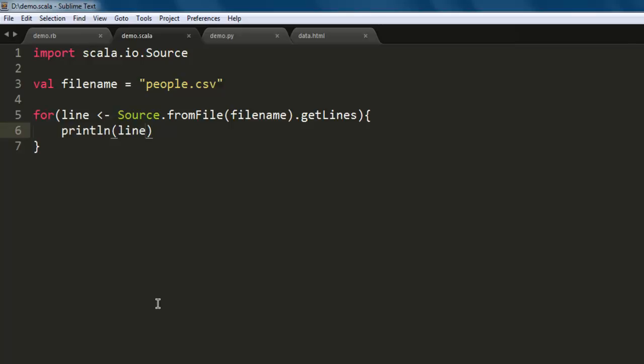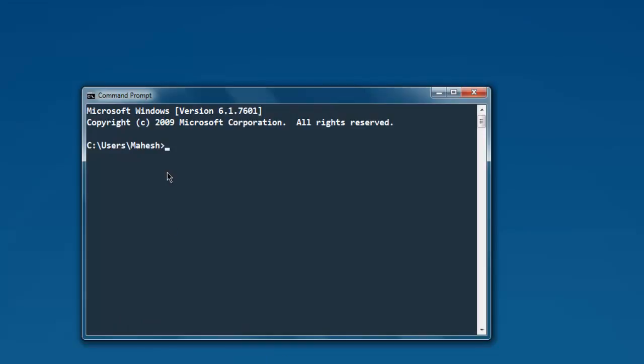So we will open command prompt. Now we get to the directory, in my case it is D drive. Then type in scala demo.scala.